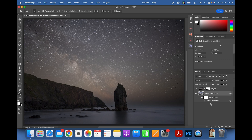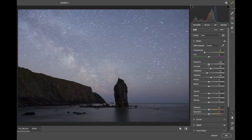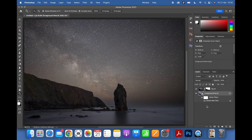To demonstrate the Smart Object benefit — if I double-click the Camera Raw filter, all my sliders are still there in exactly the same place. If I hadn't converted to a Smart Object they would all have been reset.